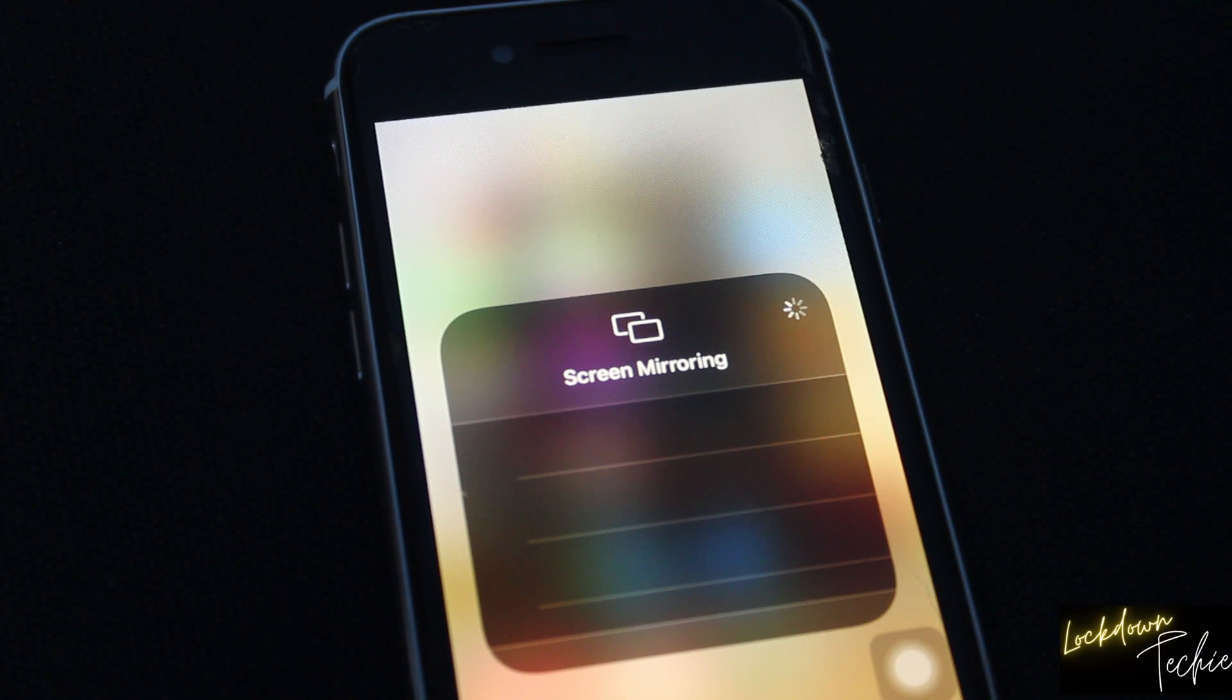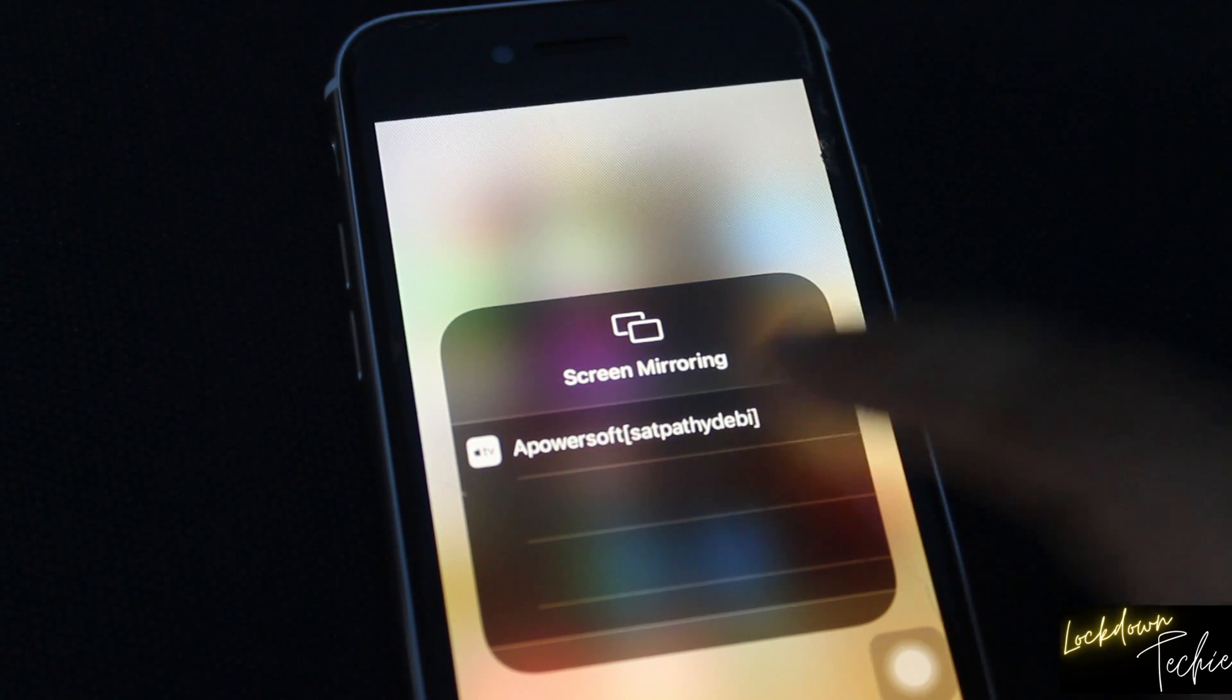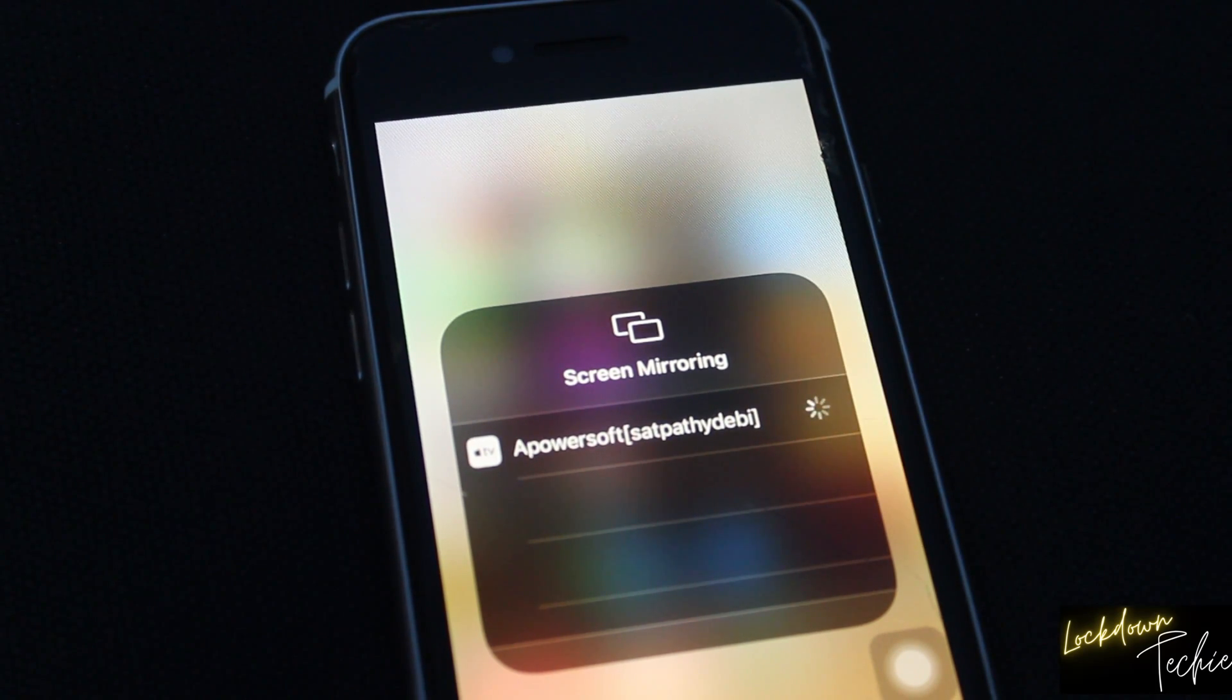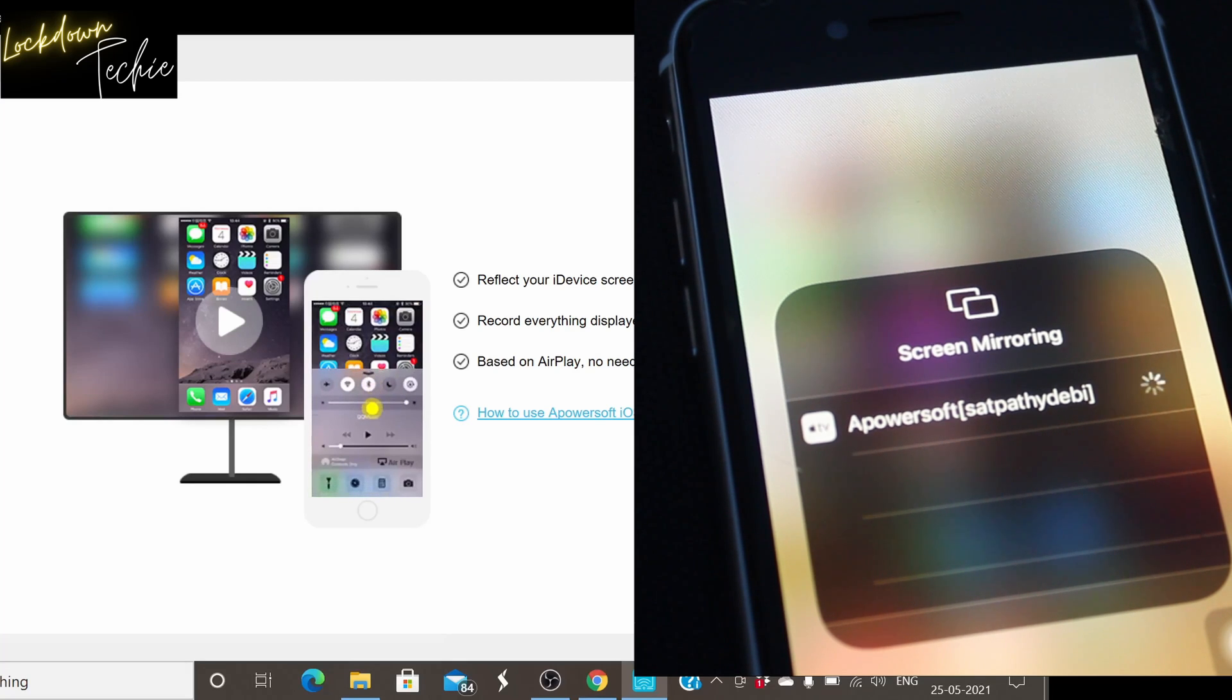So click on that. Once you click, immediately it will start presenting your screen on your desktop or laptop.